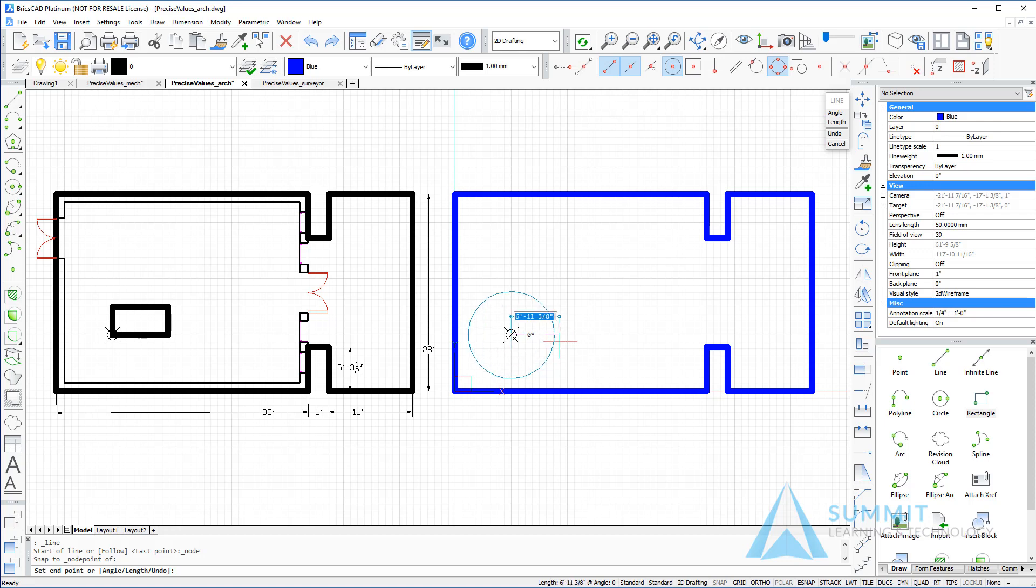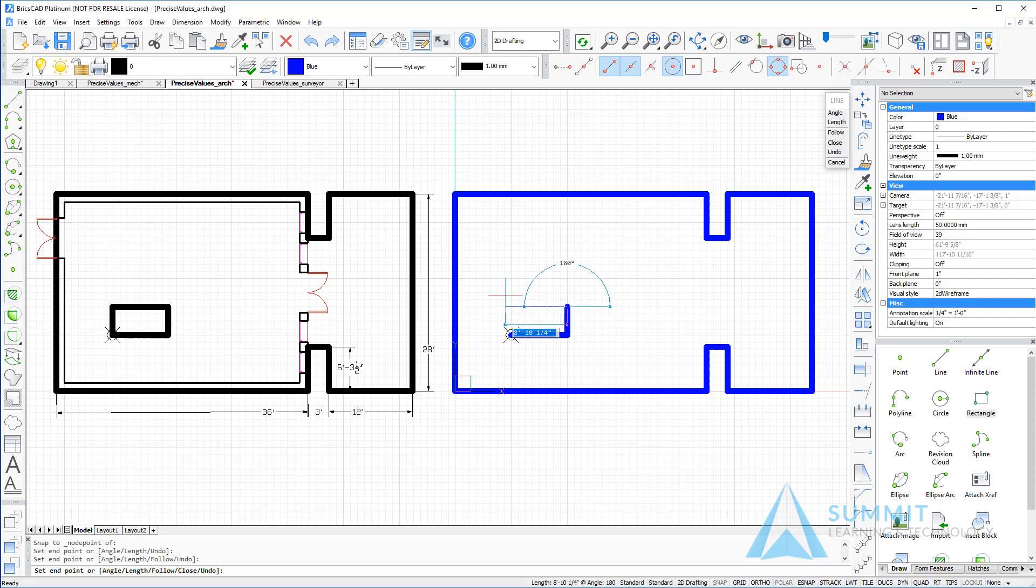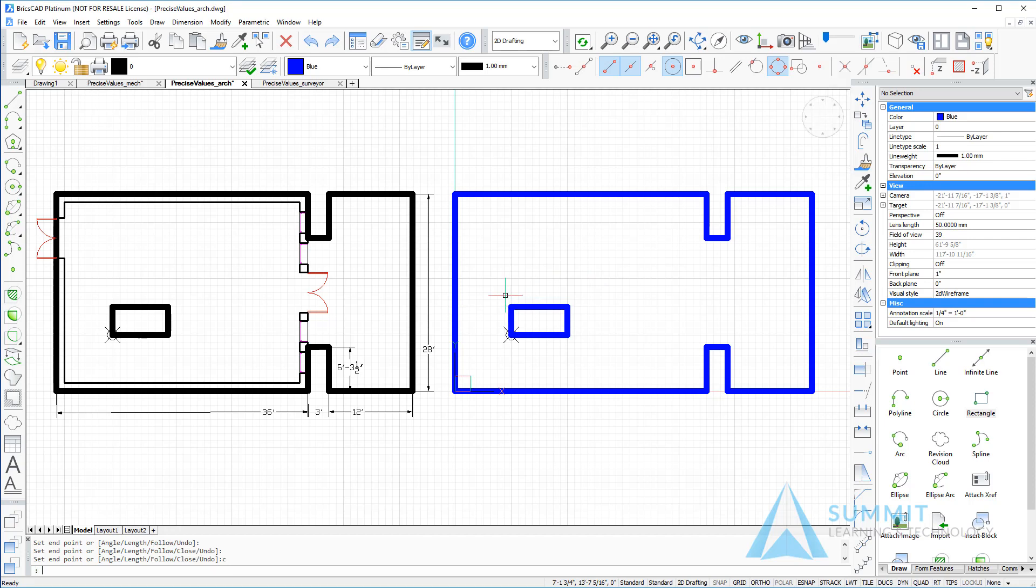So for example, I'll create a rectangle using 96, enter, 48, 96, and C to close.